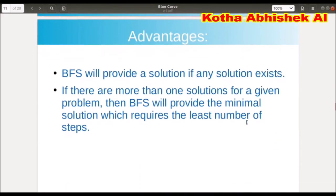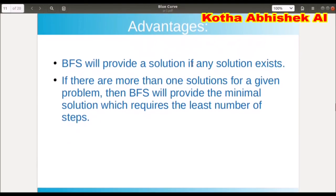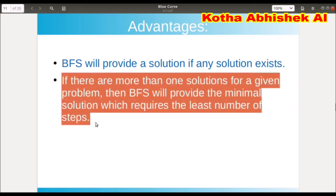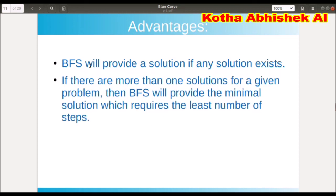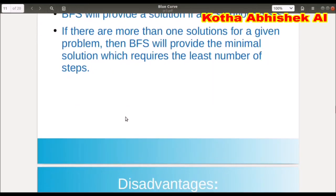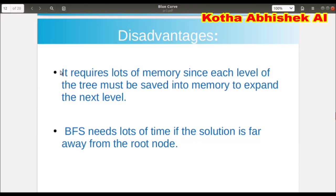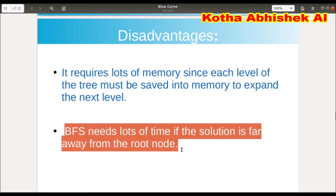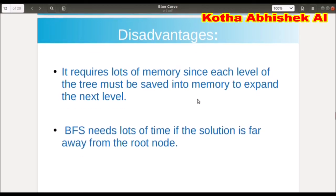These are the properties of BFS. Advantages: if there is a solution, BFS will find it. If there are more than one solution, it will provide the optimal solution. Disadvantages: BFS requires more memory because it stores all children in Frontier. Also, BFS needs lots of time if the goal is far away from the root node. These are the disadvantages of BFS.